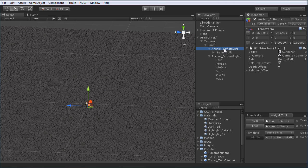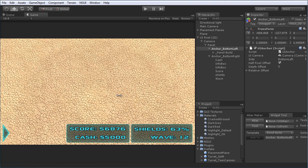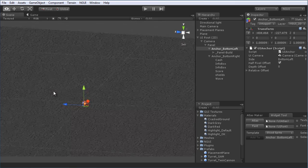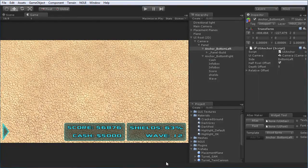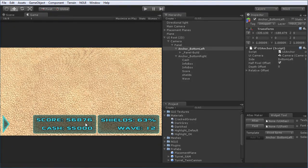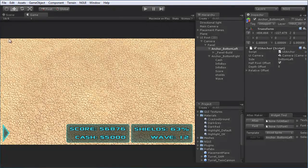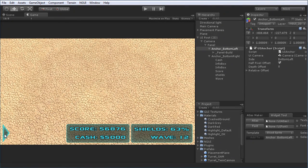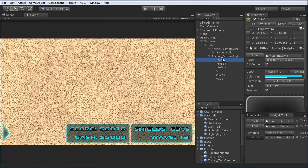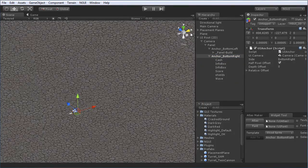Inside the main panel, we have two anchors. The first is a bottom-left anchor, which holds the GUI elements on the left side. The right anchor holds the cache, score, shields, wave labels, and the info boxes beneath them. Anchors work simply by setting which side you want them anchored to.